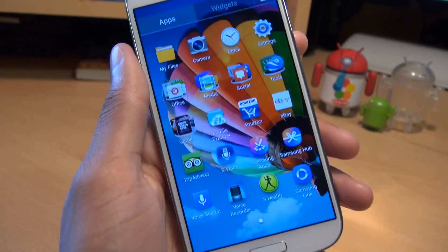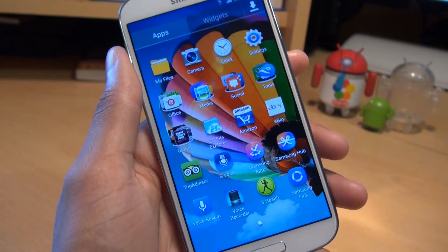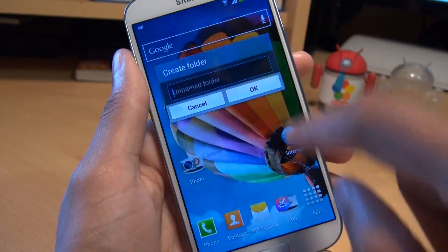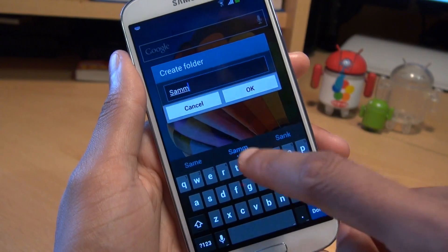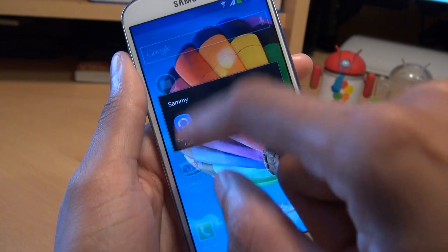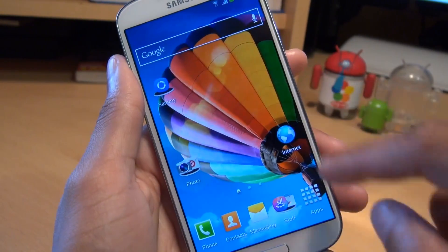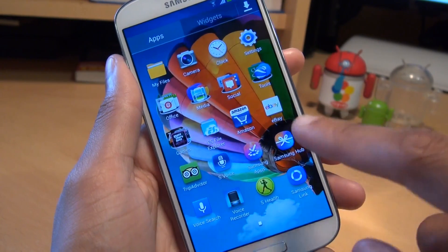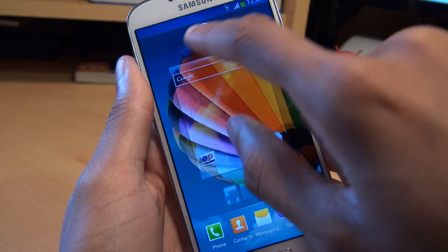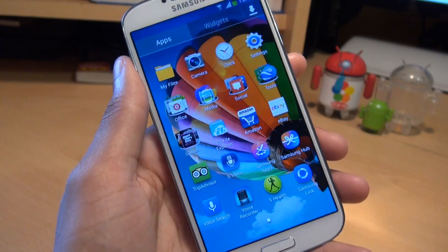Moving into the Applications drawer now. We can follow the same process we've just used, but watch what happens. I'm going to pick up Samsung Link, put it in a folder, and we'll call the folder Sammy. Notice it puts the Sammy folder with the application in it on my home screen, which isn't where I wanted it — I wanted it in a folder within the Applications drawer.